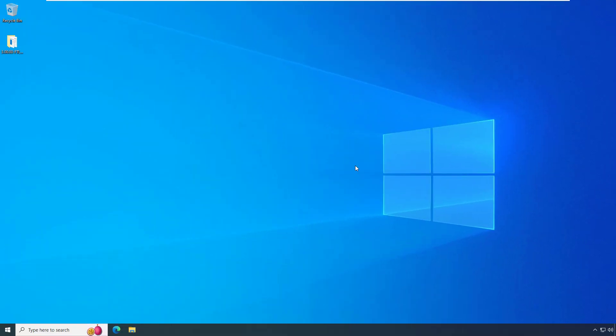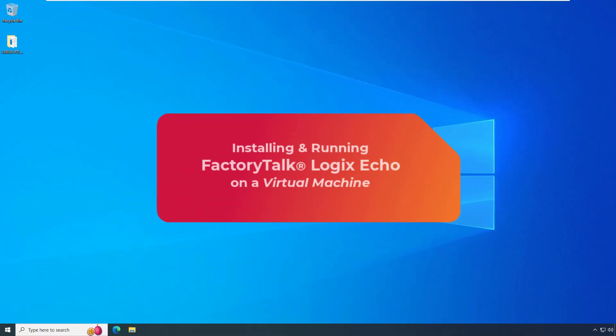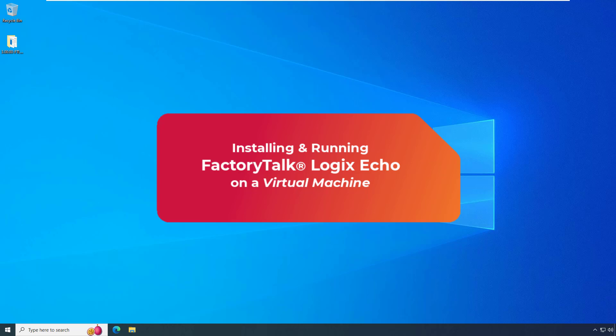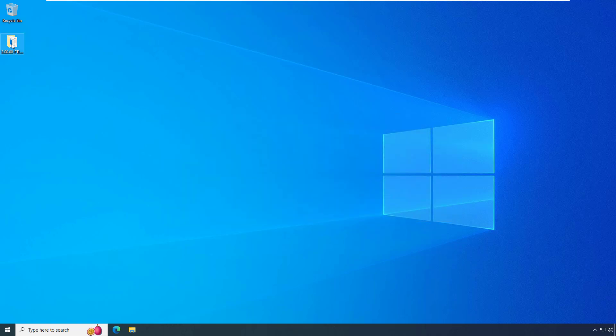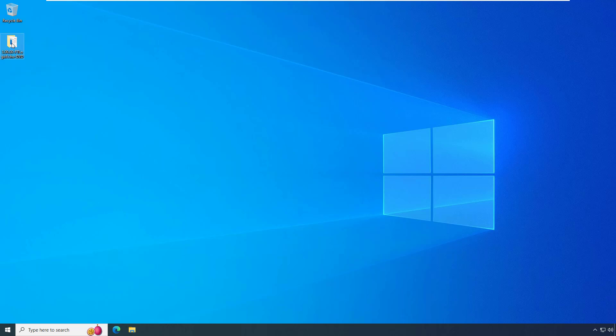In this video, we're going to take a look at how to install FactoryTalk Logix Echo on a virtual machine. Installing FactoryTalk Logix Echo on a virtual machine is straightforward and simple, basically the same as installing it on a physical workstation.